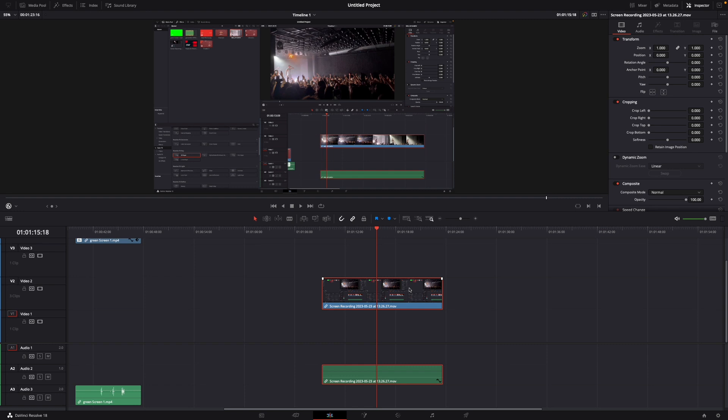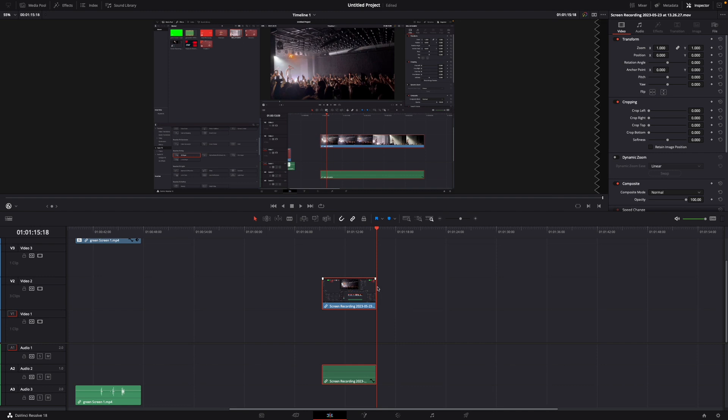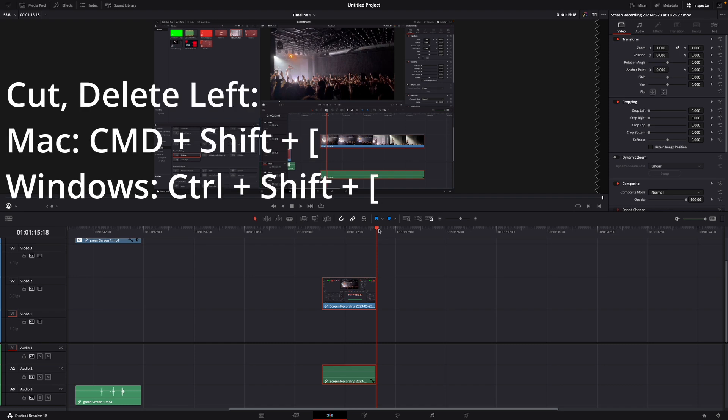I'm on Mac so I use command plus shift plus the right bracket and here you can see now the part on the right was cut off. You can do the same if you use command or control plus shift plus the left bracket.